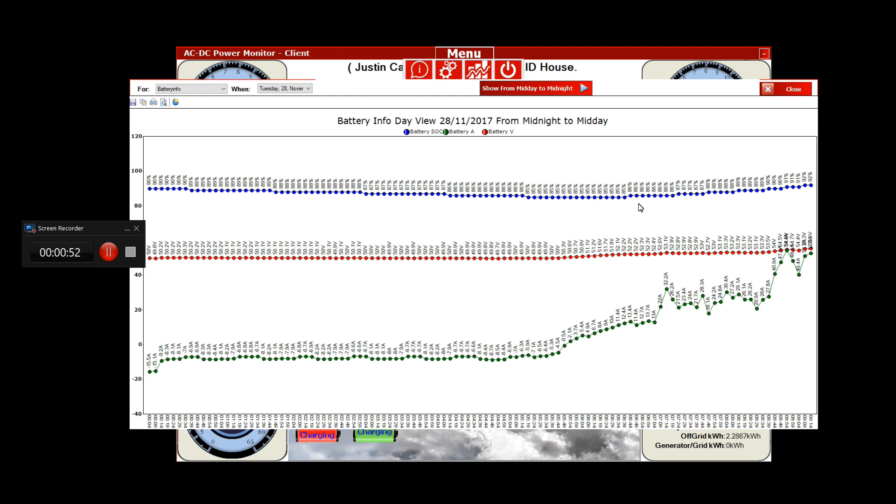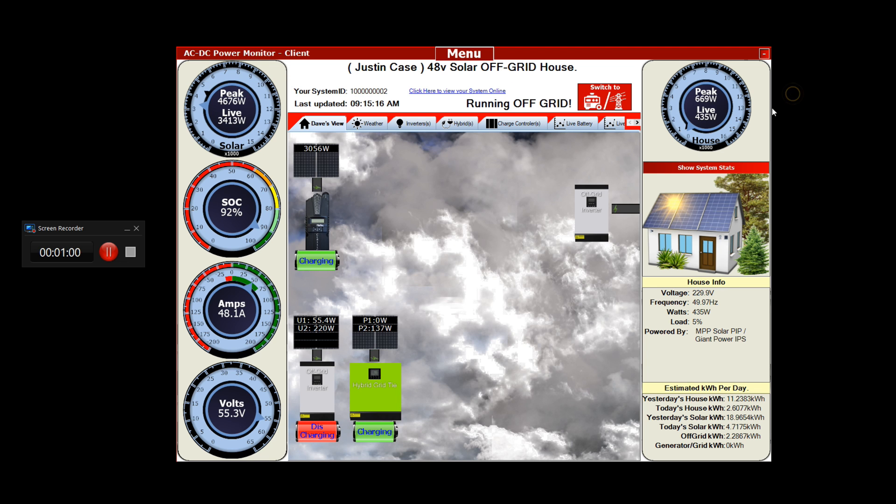Let's see what's the lowest there, there we go 85%. And you can see what sort of day we've got anyway. I'll take us outside and show you.